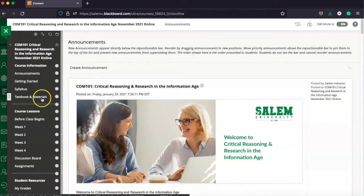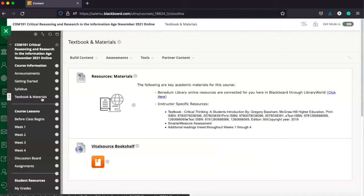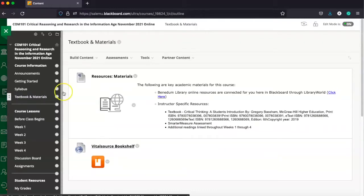real easy, first thing first, we're going to hit the textbooks and materials button. And that's going to take us to this link here in the course. It shows the materials that our instructor has recommended for us.